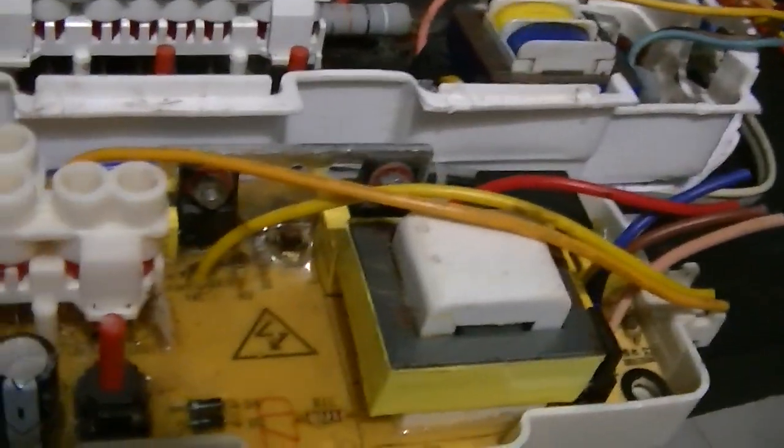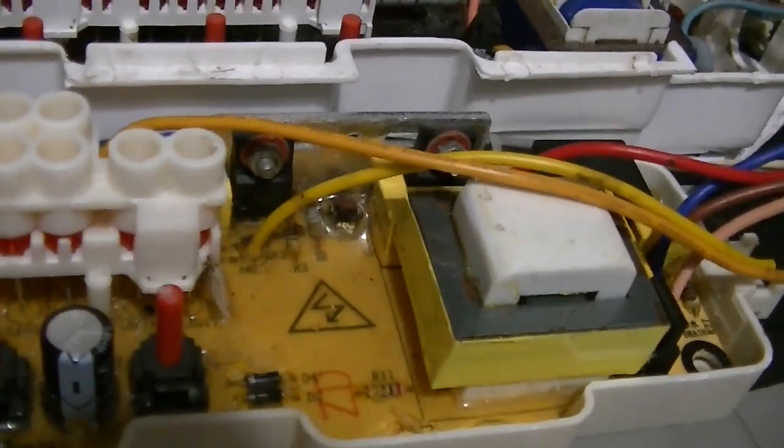In my washing machine, I had to replace the controller two times. The third time, I wanted to fix it myself.